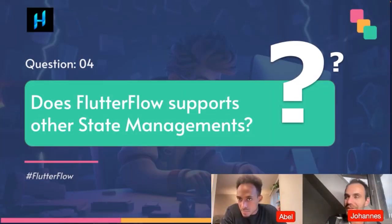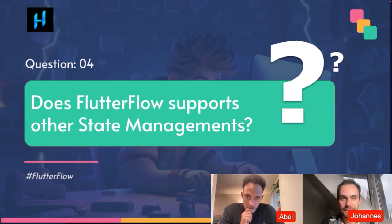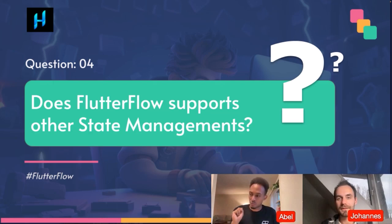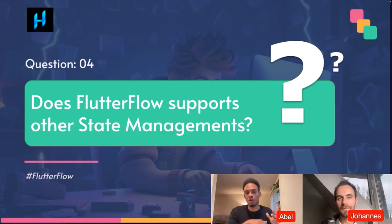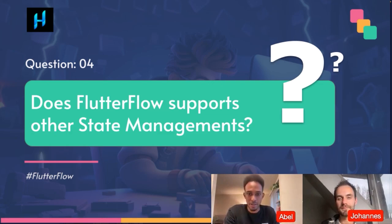Another question is about state management. We know that Provider is supported, but is there a way to integrate other state management solutions? Our philosophy is that we want people to think about the specific use cases, flows, and product problems they face — that's what we optimize for. Whether it's Riverpod or Provider, as long as it solves the problem and is maintainable, that's what we prioritize.